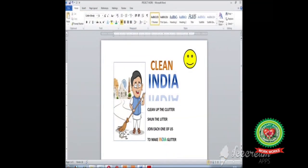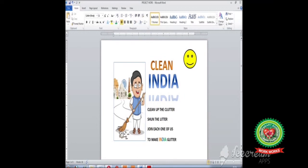Students, today we have made a poster on the topic Clean India by using pictures, Word Art, and shapes. I will discuss further topics in my next session. Till then, try to make a poster on the topic 'Healthy Food Habits' using various tools in MS Word. Thank you.